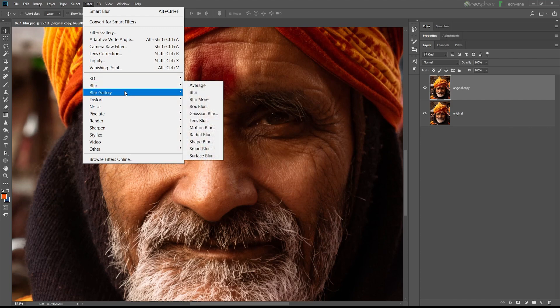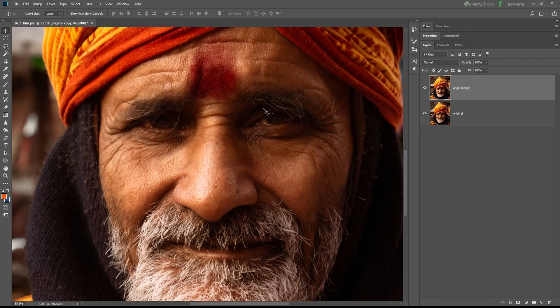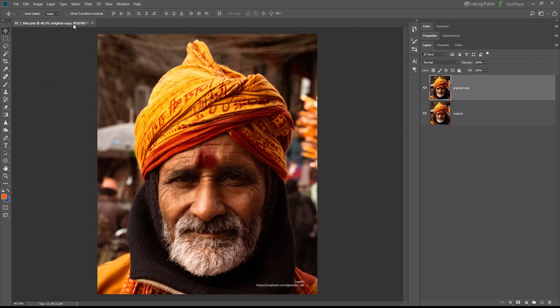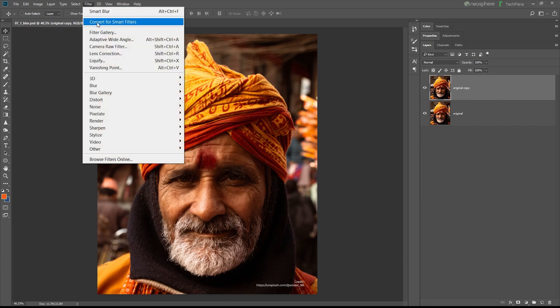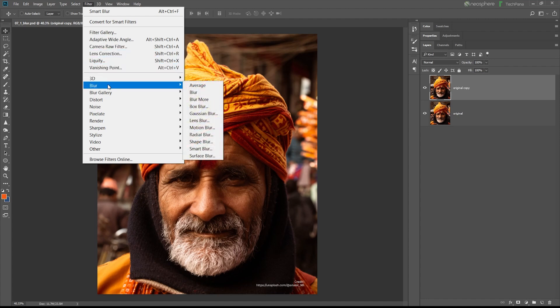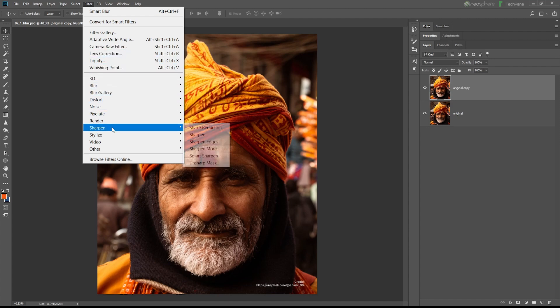I am going to the blur gallery section. In this section, I am going to use filter, then the camera raw filter. The camera raw filter gives access to color control, blur and sharpen, and detail. I am going to show how to sharpen using the sharpen control — smart sharpen or unsharp mask.